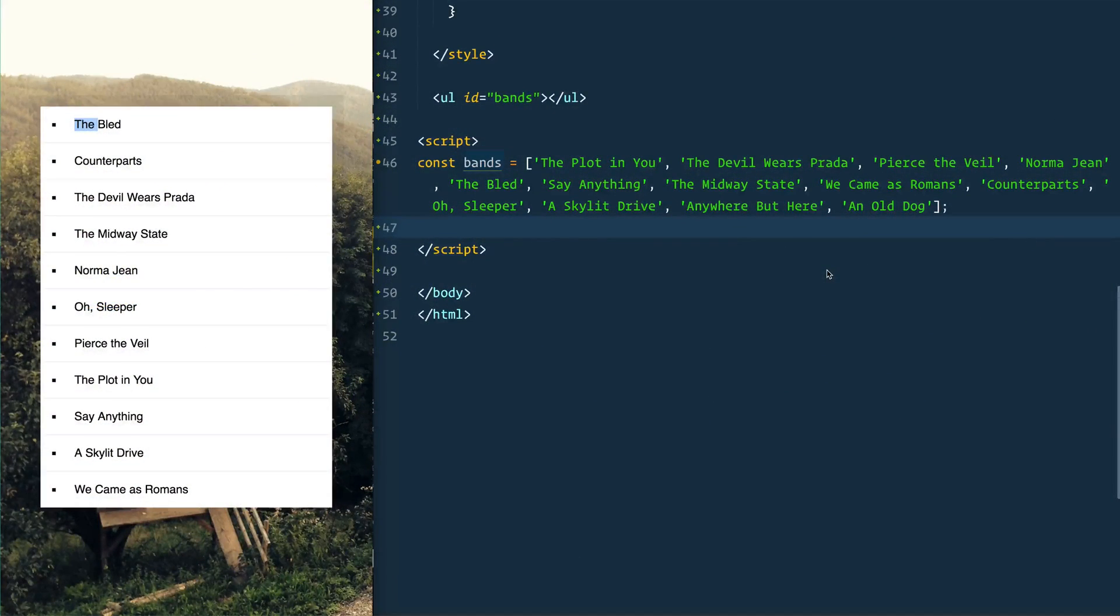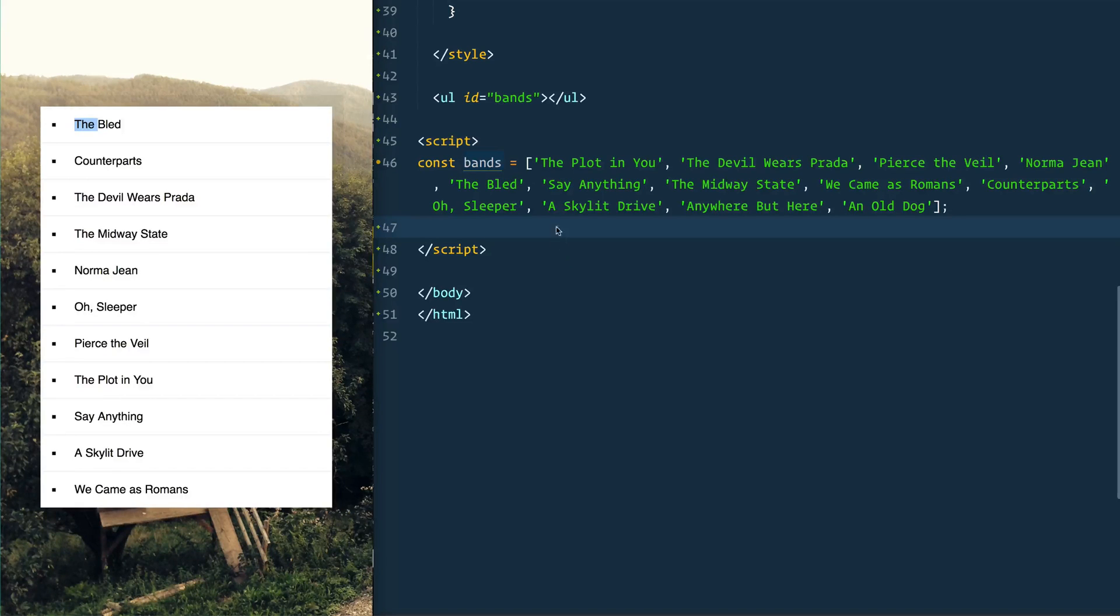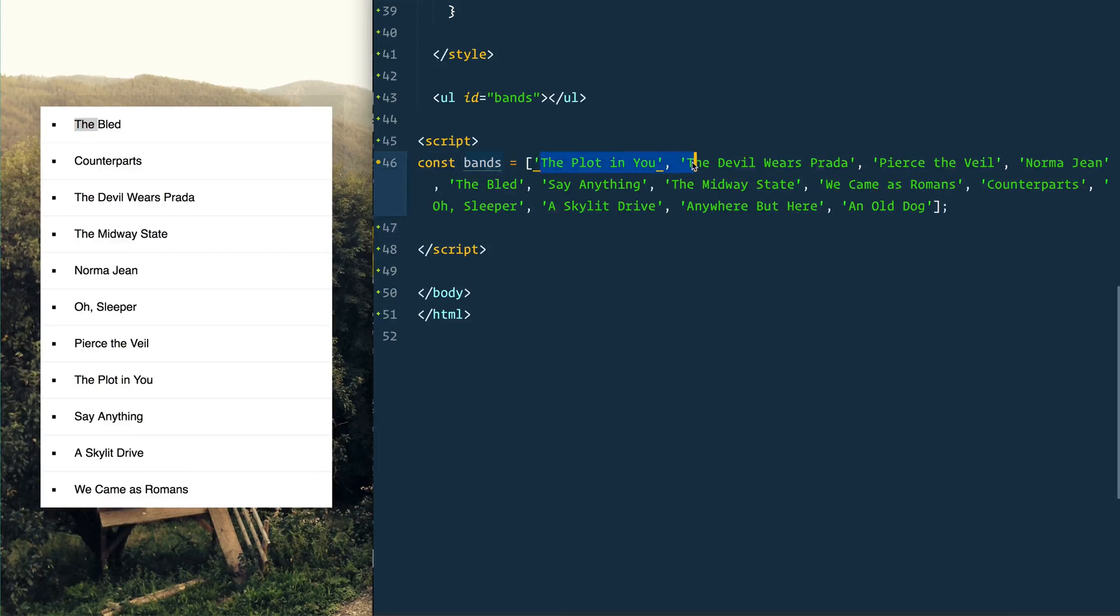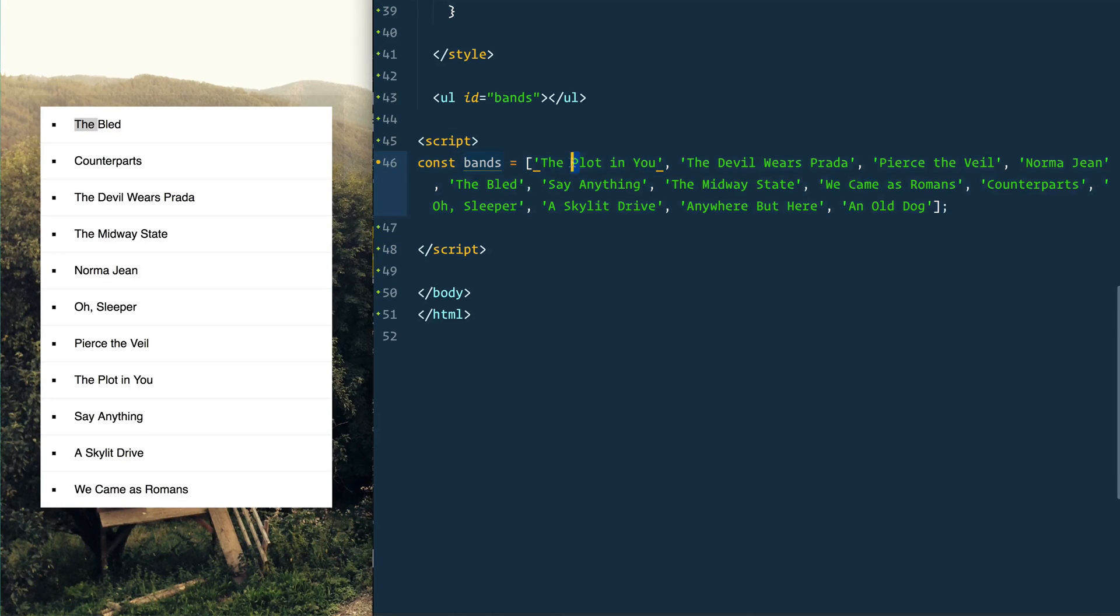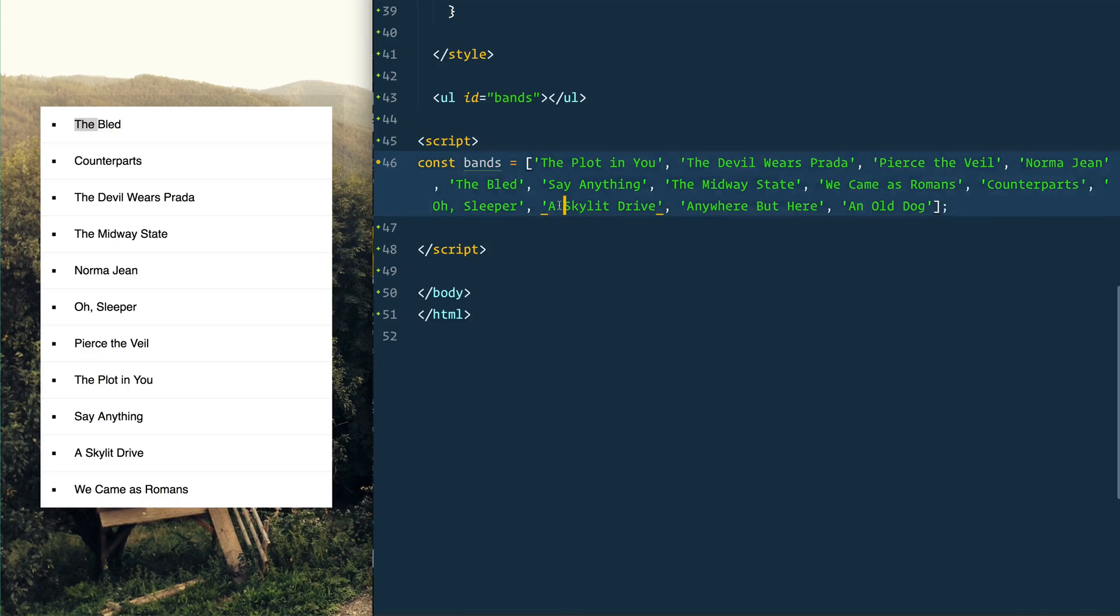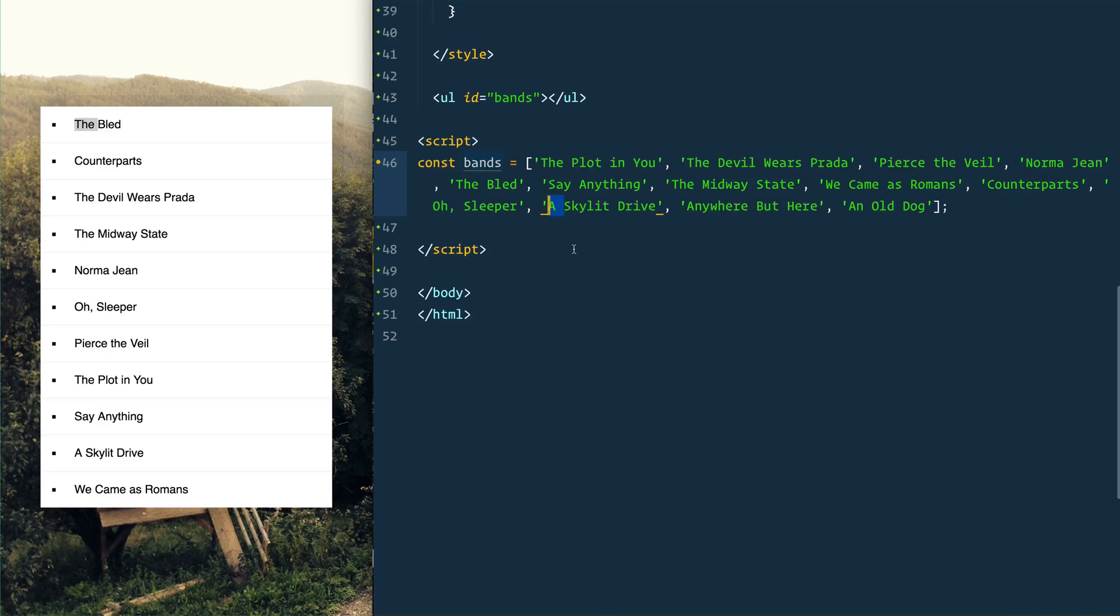Today we're going to be working with JavaScript's array.sort method and we're going to be sorting this array of band names. But the catch is that you need to sort them without the 'an' or 'a' in front of the actual band name, because those are articles and they don't go into alphabetizing your actual band name.